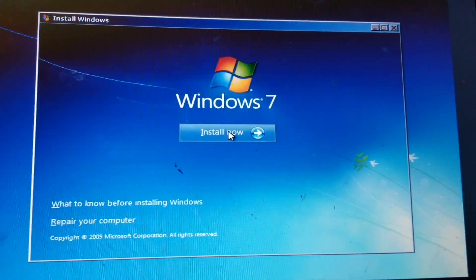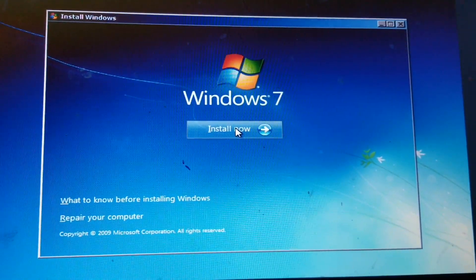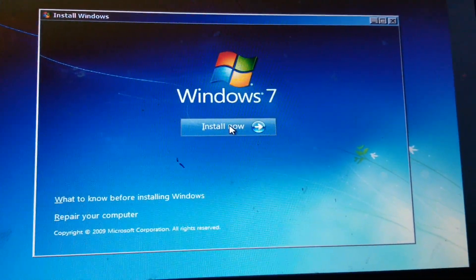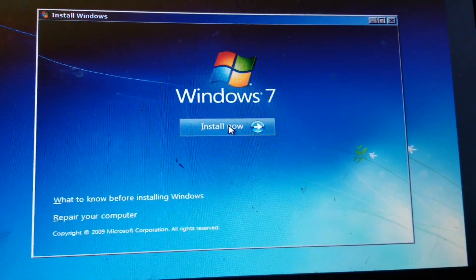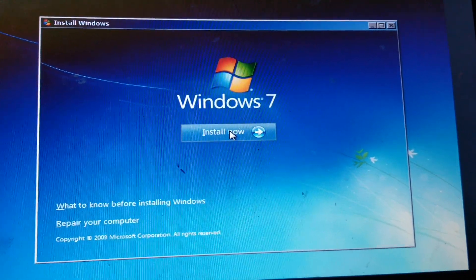How's it going guys? In this video I'm going to show you how to install Windows on your laptop or PC.